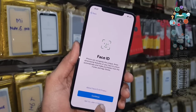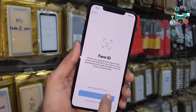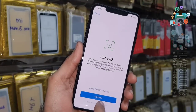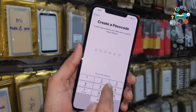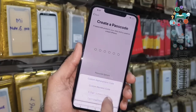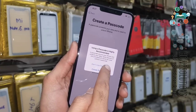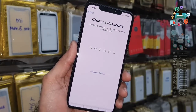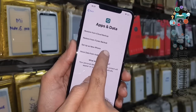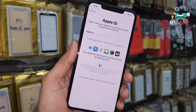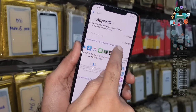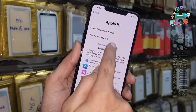Continue with your Apple ID — I don't want to set it up here, so skip this step, skip this step also. Set up as a new iPhone. I will add the Apple ID later, so select set up later.